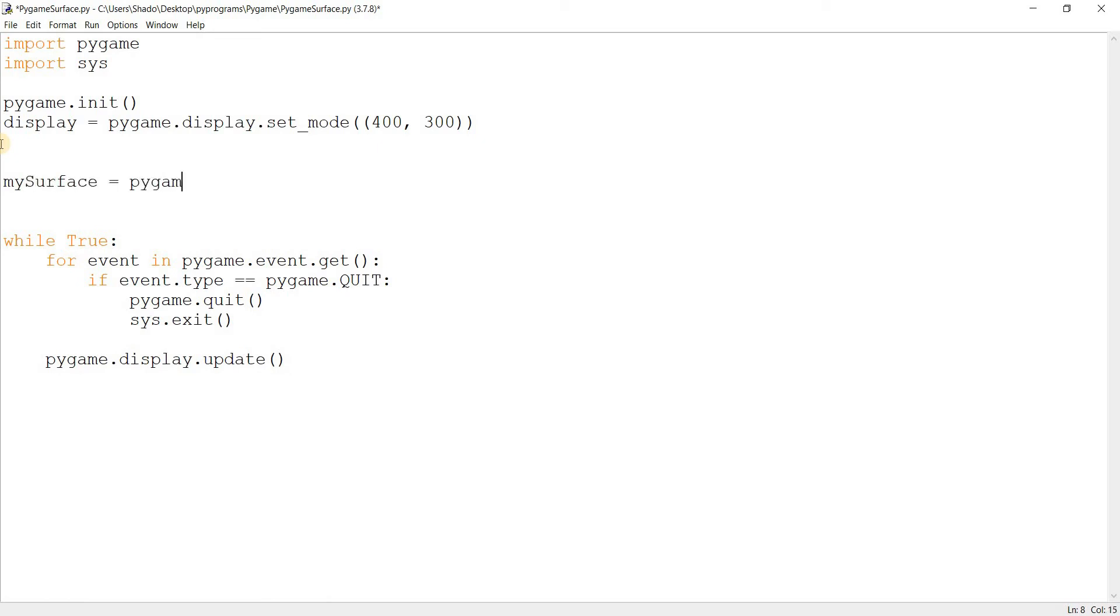I'll make this surface object here called mySurface and declare it using pygame.Surface. This takes one parameter which is the size, width and height in a tuple.